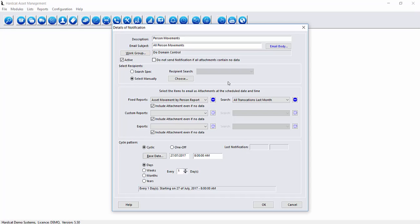Our next area is cycle pattern. This is how often do we want this notification sent. The cycles can either be a cycle based around a day, a week, a month or a yearly cycle or it could be a once off.